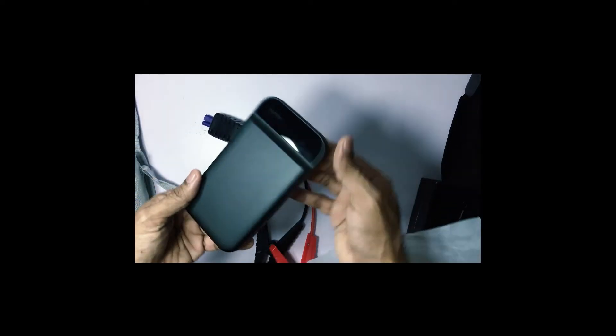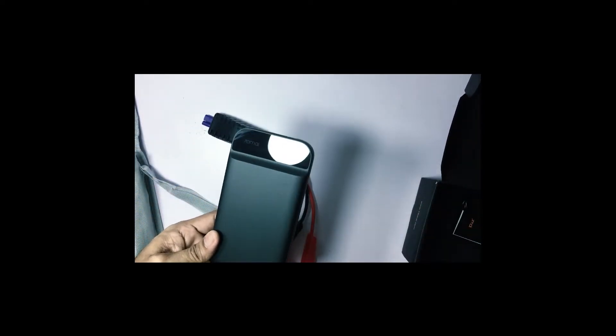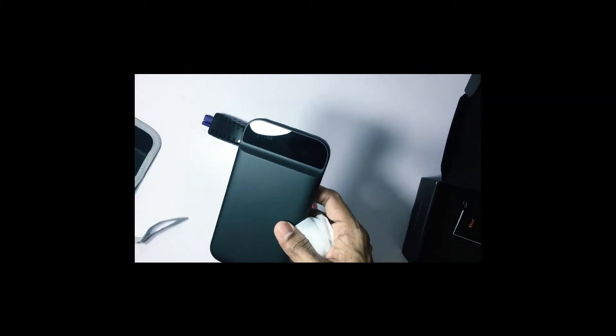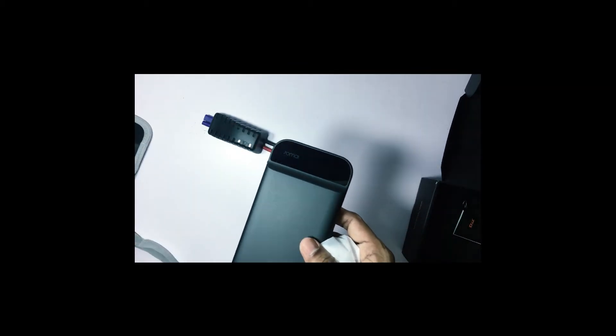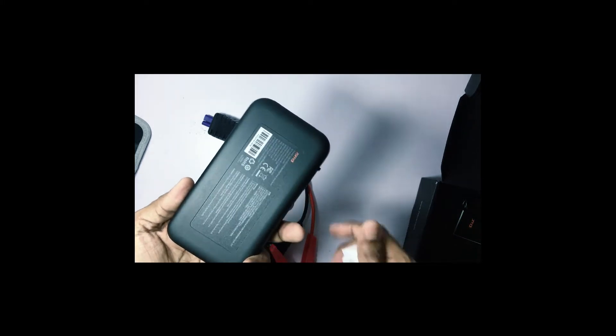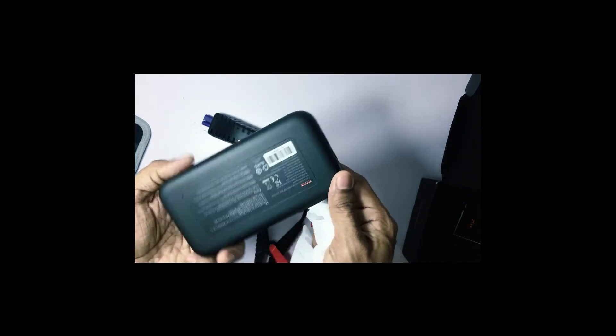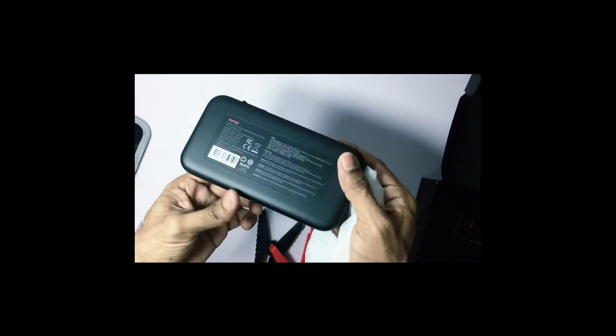Right now let's take a look at the power bank itself. It feels quite heavy and sturdy. So let's take a closer look at it. It's really a solid piece of power bank.